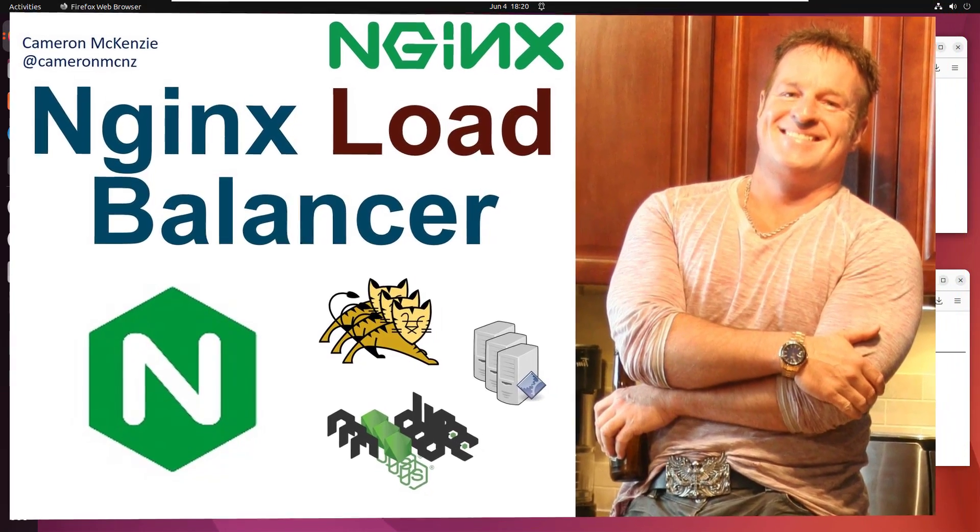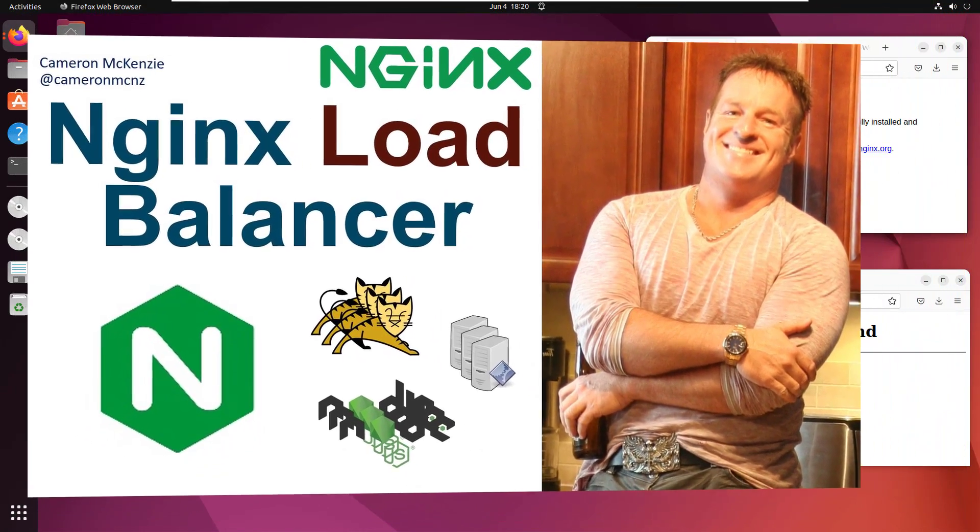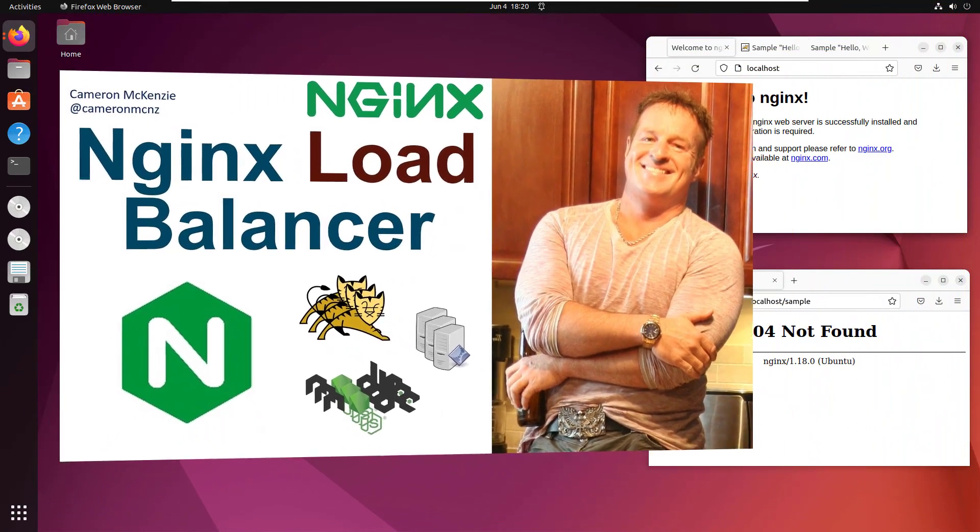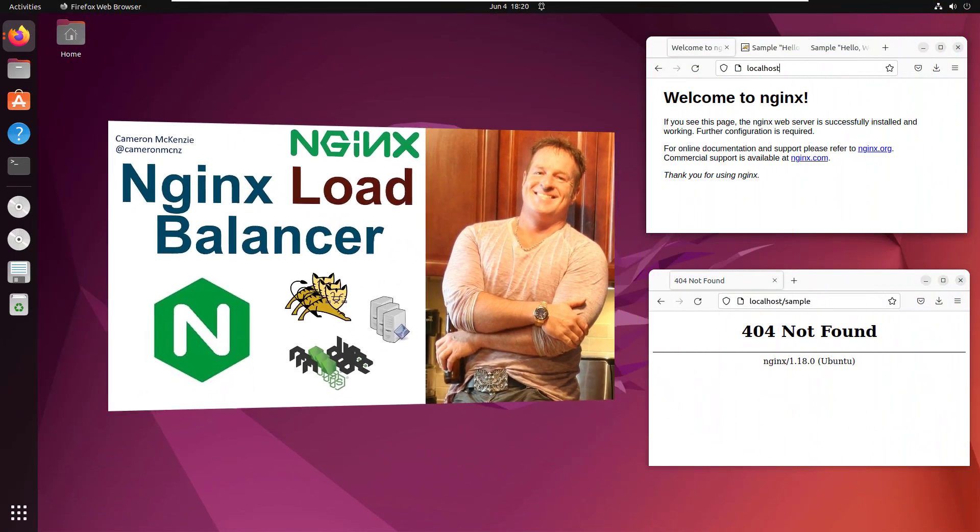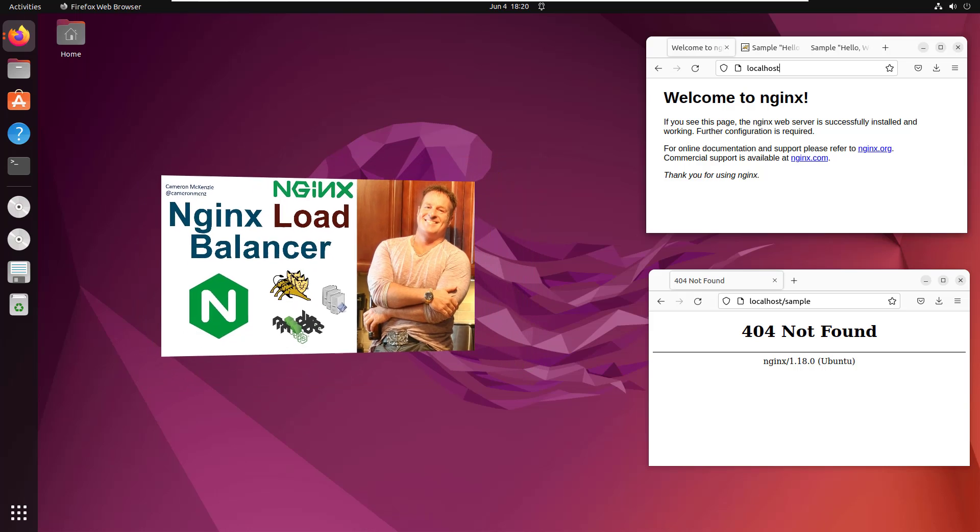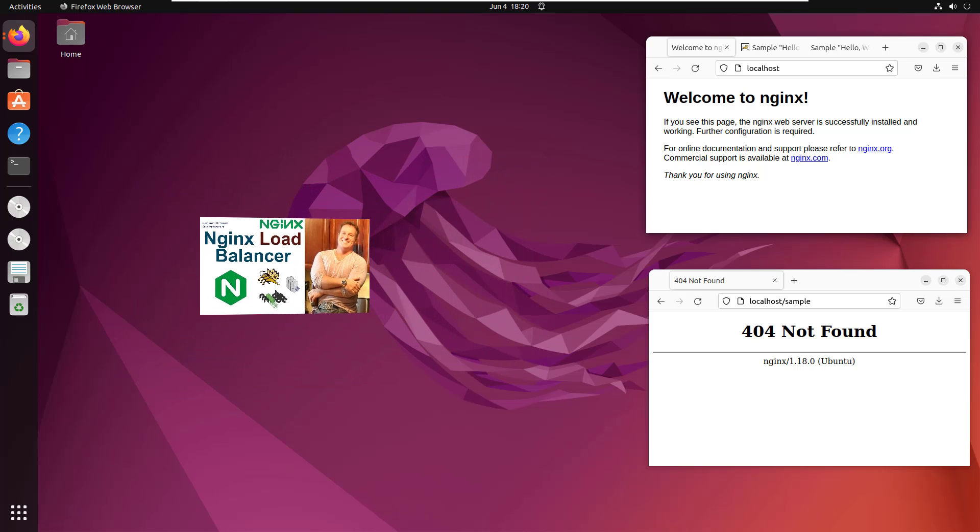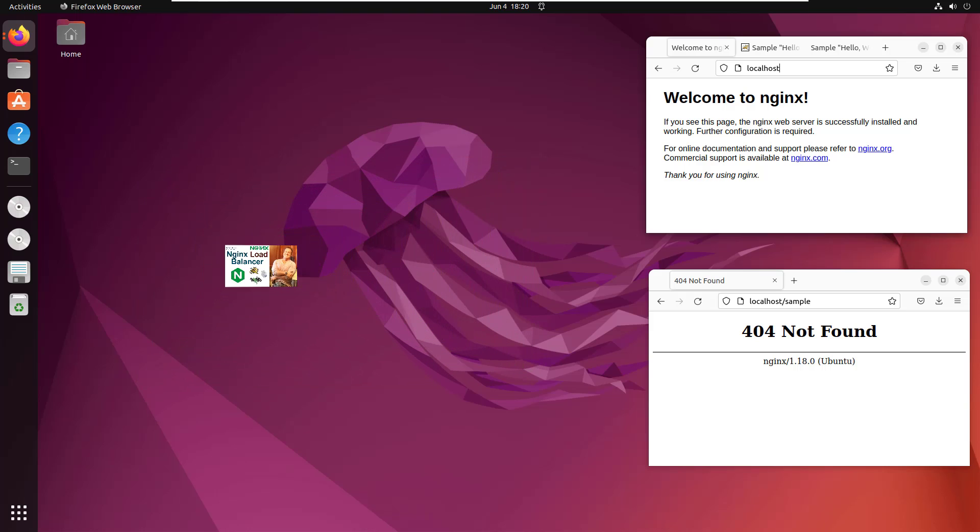Hey, I'm Cameron McKenzie, I'm the editor in chief at the server side.com. And I want to quickly show you how to configure nginx as a load balancer.